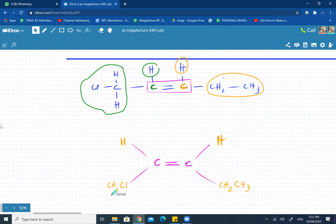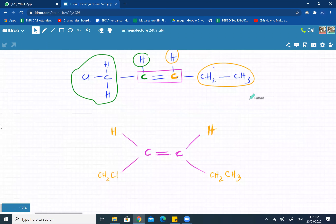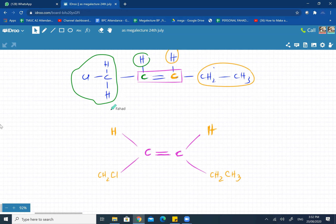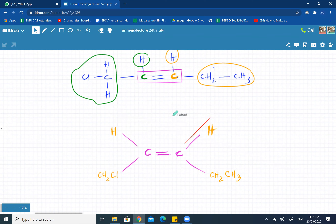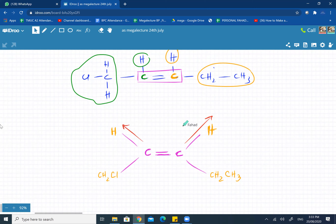So this one is going to be a cis-trans isomer. What you need to know is whether it's going to be cis or trans. Cis — so H is pointing upwards, and this other H is also pretty much doing the same.